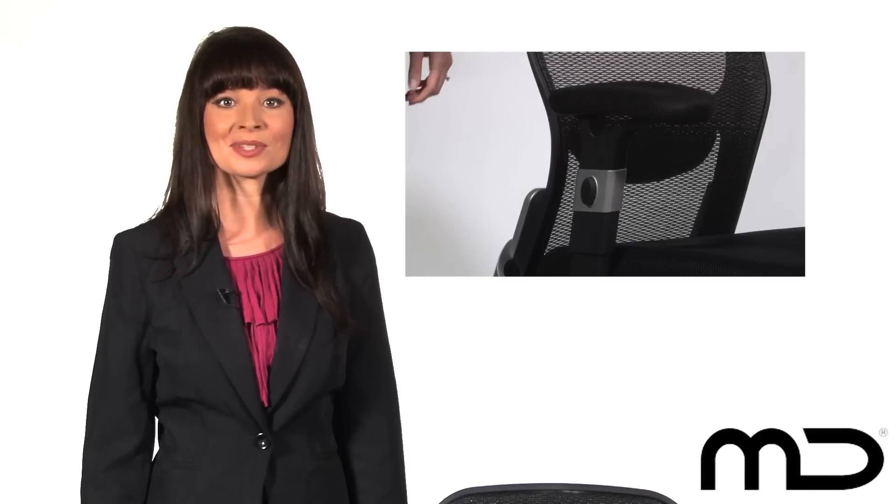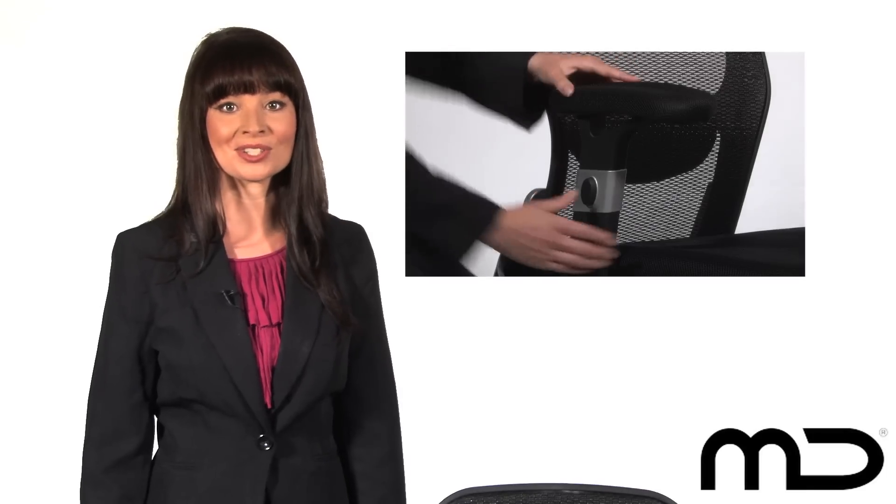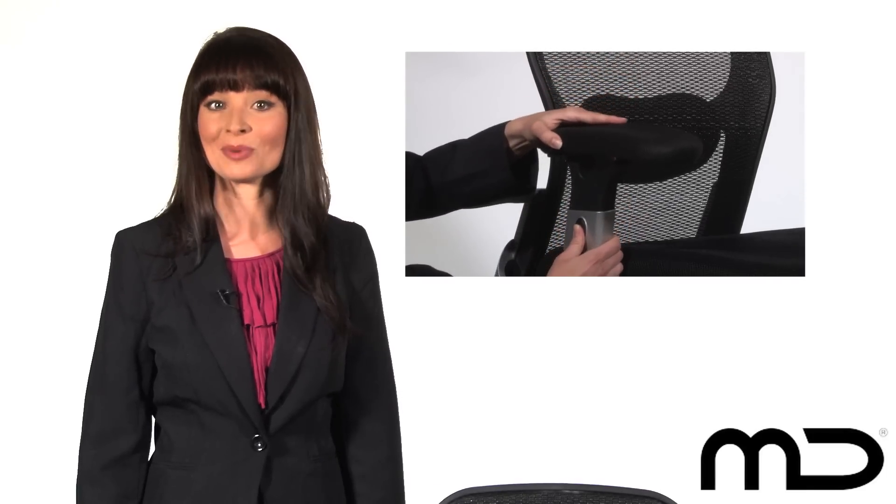The position of the arms can also be adjusted to suit your height or, should you prefer, they can be completely removed.